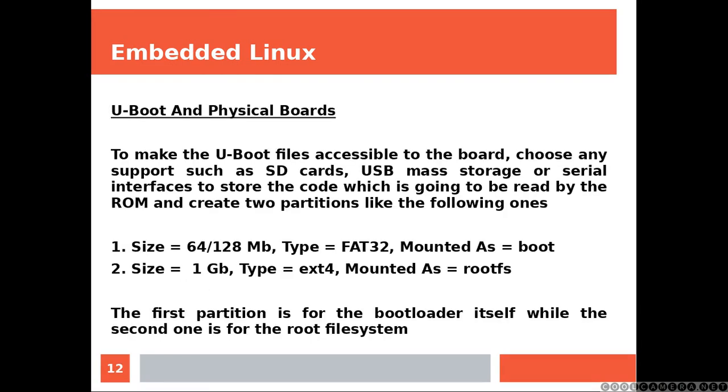U-Boot and physical boards. To make the U-Boot files accessible to the board, choose any support such as SD cards, USB mass storage, or serial interfaces to store the code which is going to be read by the ROM.